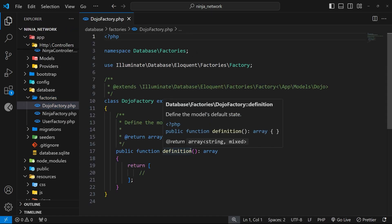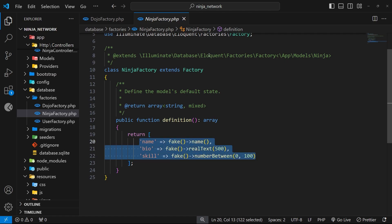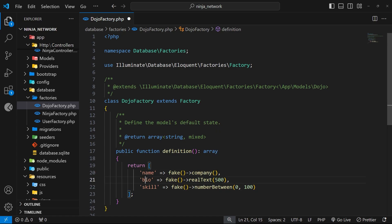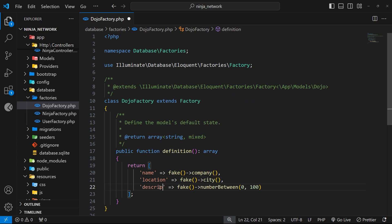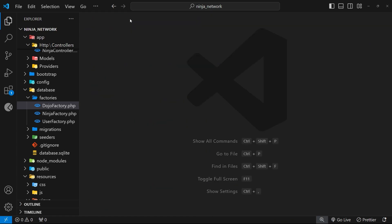Now let's go to the factory file and set that up for the dojo. Looking at the ninja factory, we specify column names and use the faker API to generate random text or numbers. Copying that over to the dojo factory, we change the name to use a company name instead of a person name, change bio to location using the city function for a random city, and change skill to description using the paragraph function with 10 sentences.